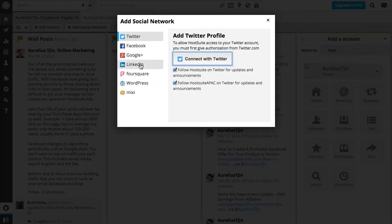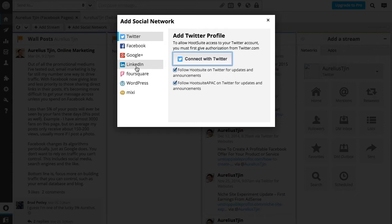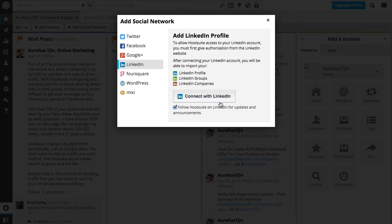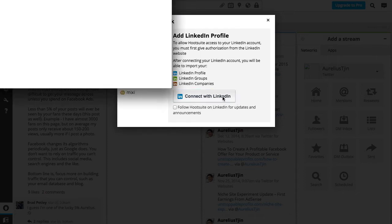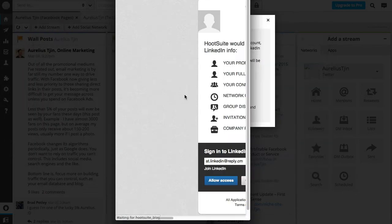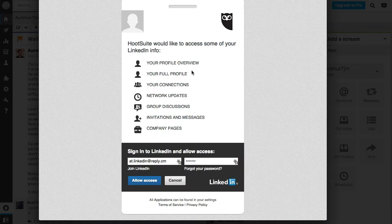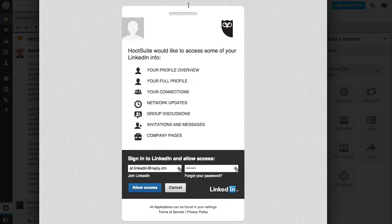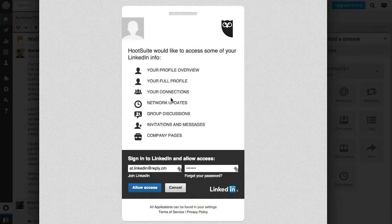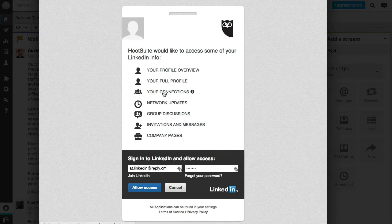For this demonstration I'm going to connect my LinkedIn account by clicking LinkedIn and then connect with LinkedIn. I'm just going to uncheck this follow Hootsuite on LinkedIn for updates. Now this little pop-up will appear and you'll most likely get a pop-up for each of the social networks that you join. It's really just to authorize and give permission for Hootsuite to be able to update remotely from their own service.